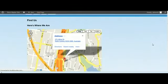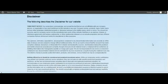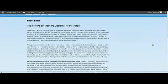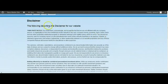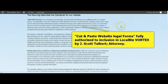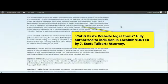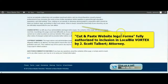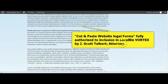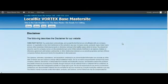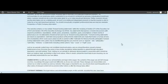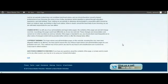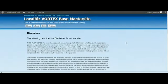If I click on Disclaimer, we've got the disclaimer page fully populated. It hasn't got the name of your website, it's just got generic terms like 'Disclaimer for Our Website.' This has been done by Scott Talbot, my friend from United States, who has allowed us to use this in LocalBiz Vortex.